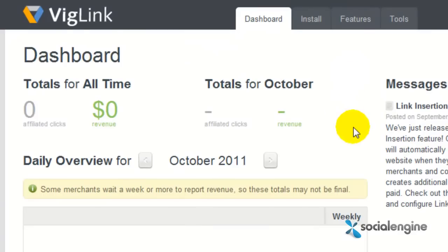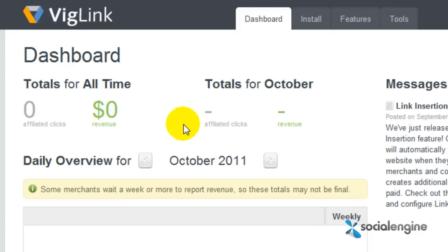Once you've set up your VigLink account, you're done. Congrats, you've successfully enabled VigLink on your SocialEngine website.